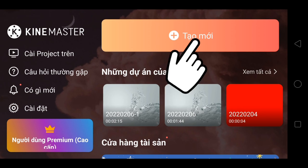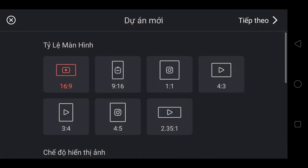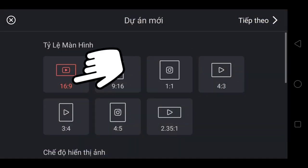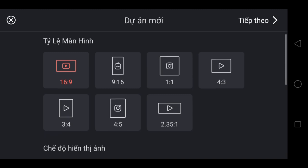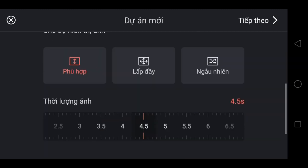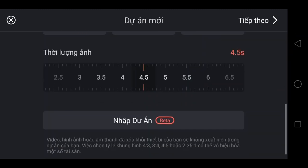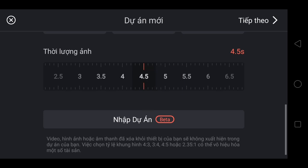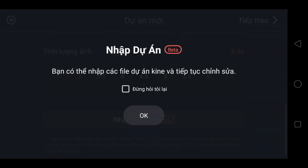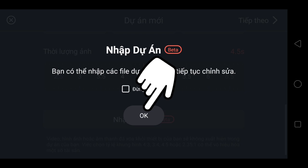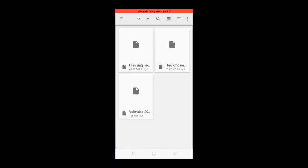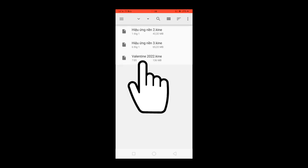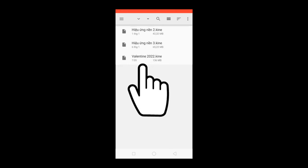Mình bắt đầu thực hiện nghe anh em. Anh em chọn Tạo Mới, chọn 16:9, chọn Nhập Dự án Beta, chọn OK. Ở đây anh em chọn là Valentine 2022 .ky.